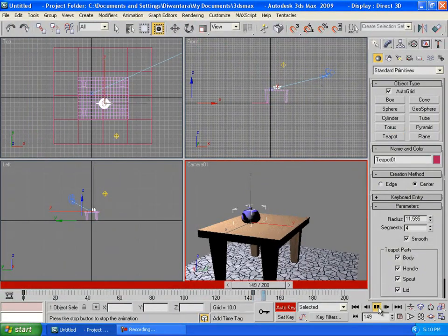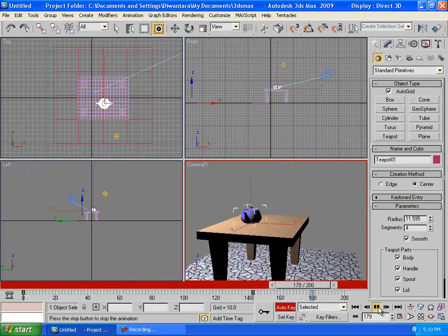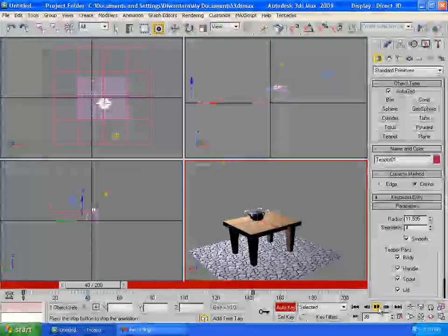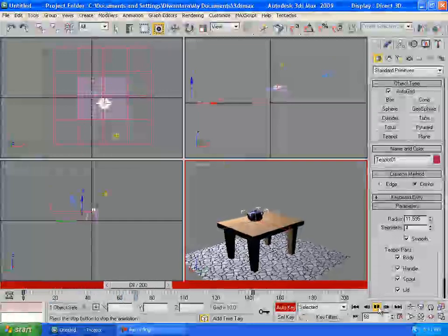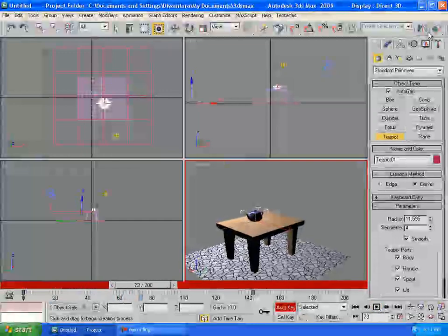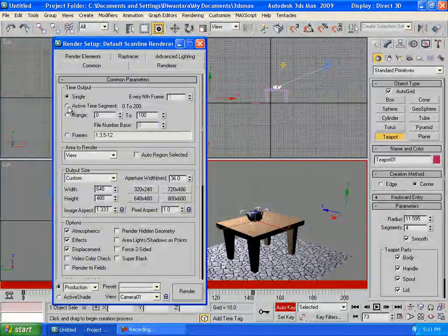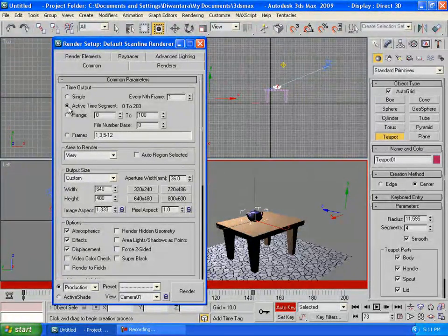So that's about creating a simple animation. To render it out, you can press F10 and make sure you don't pick single but active time segment.